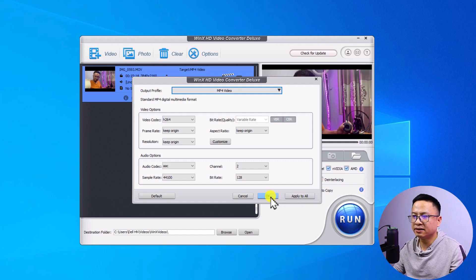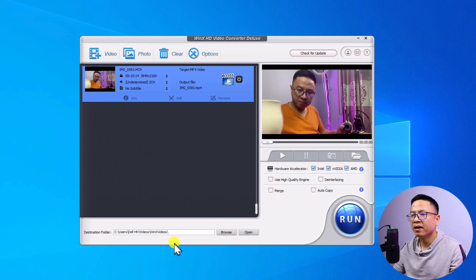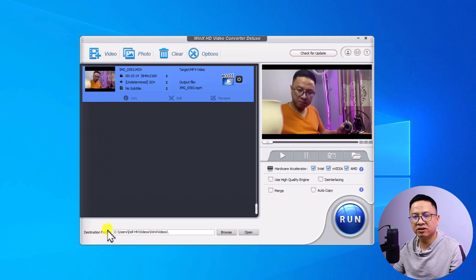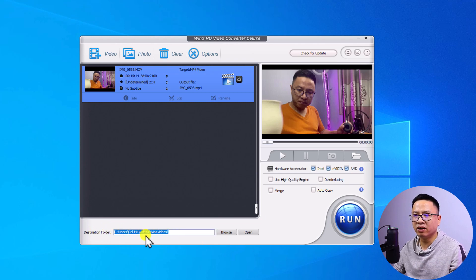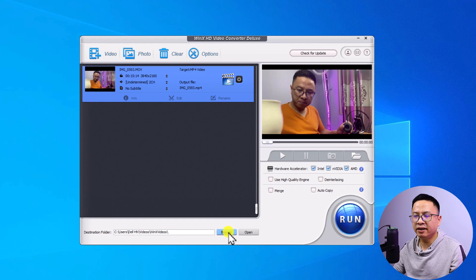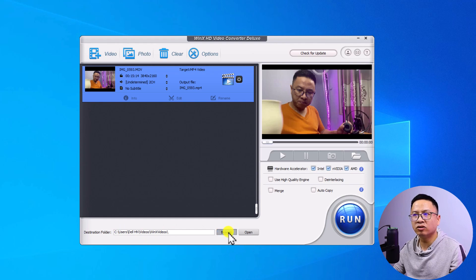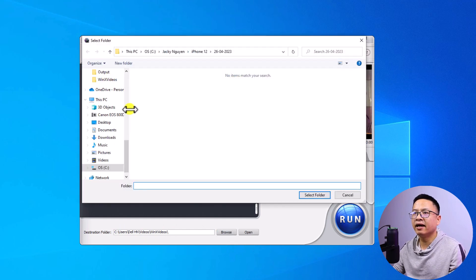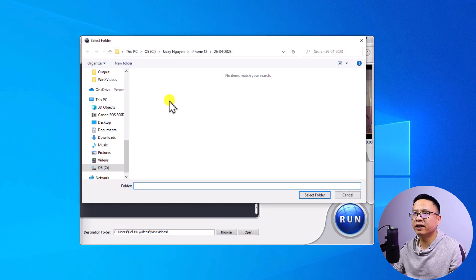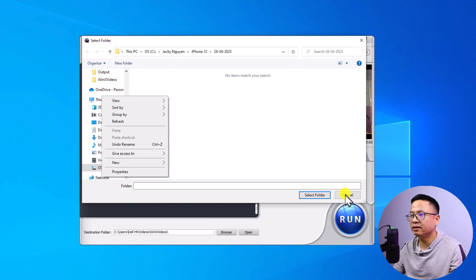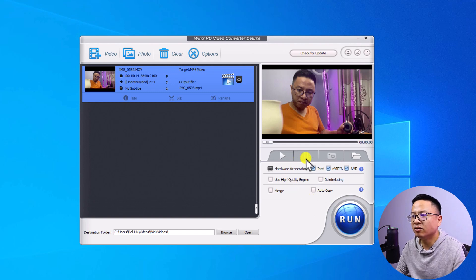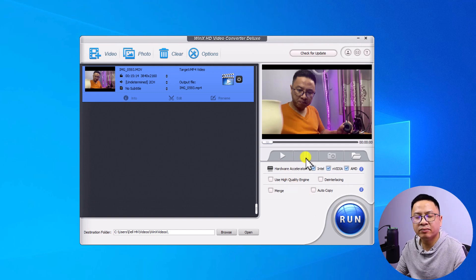For now I can just click OK. And the next thing, you want to select the destination folder on your computer. For example, this is the destination folder on my computer. If I want to change it, I can just click this button, Browse. And then I can create a new folder on my computer. By the way, I will just leave it by default. So I'm going to click cancel.